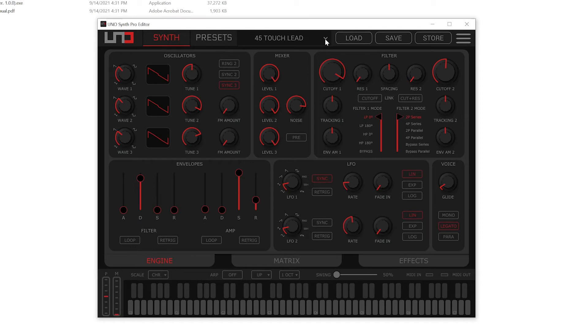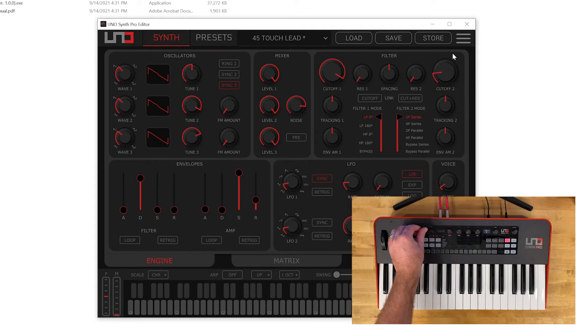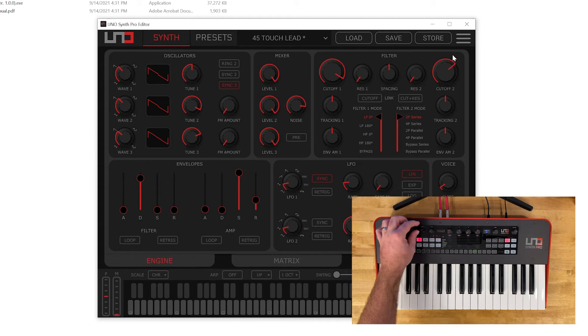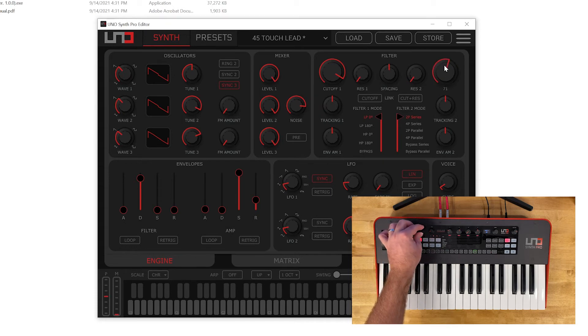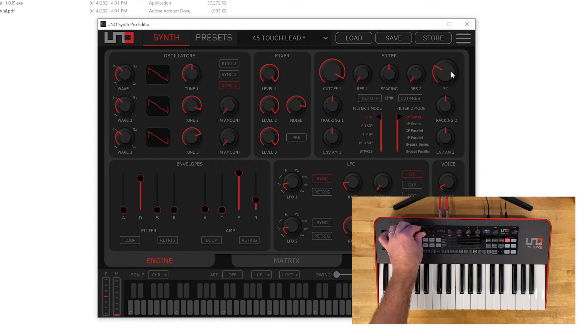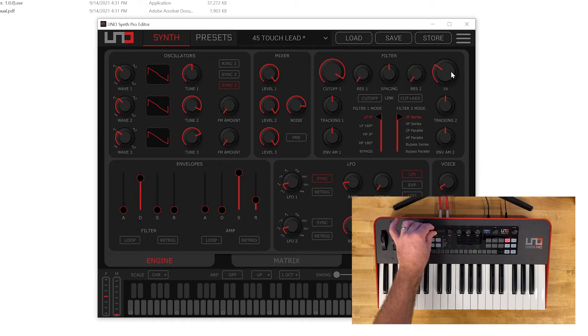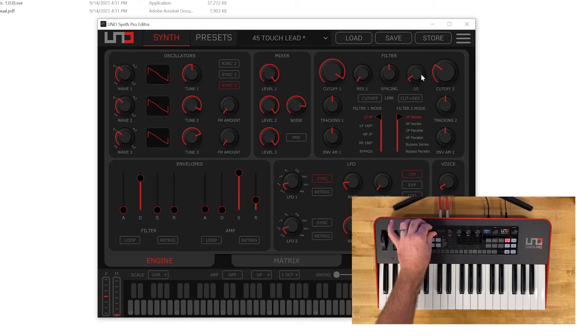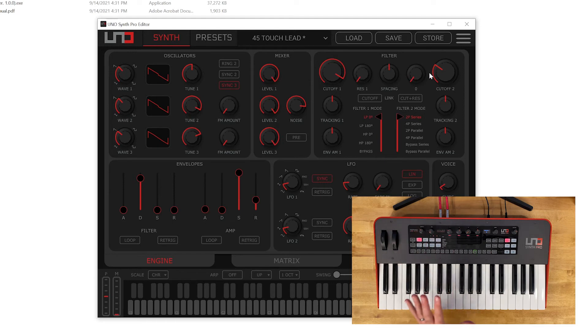So you know this is properly connected when you tweak a control and you'll notice I'm tweaking the cutoff control and it's tweaking the cutoff control in the software. Same with any of these parameters here. You'll see the reflection instantly on the screen. Great interface here.